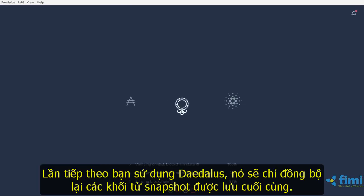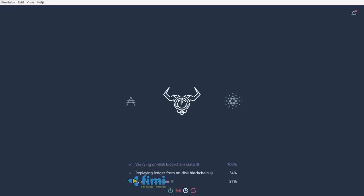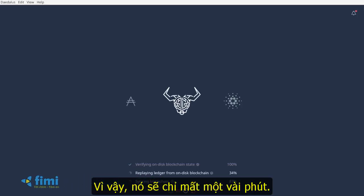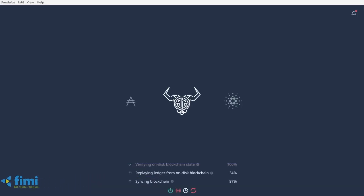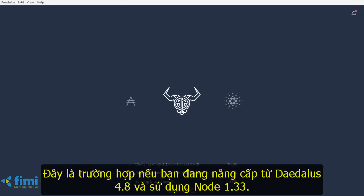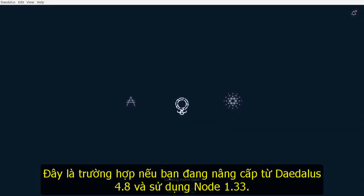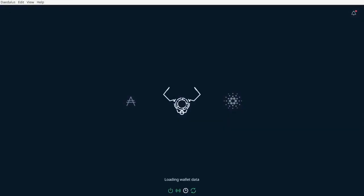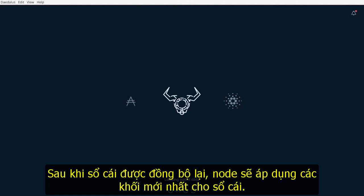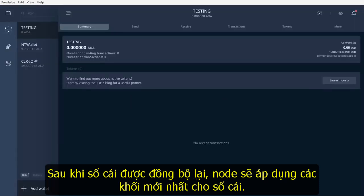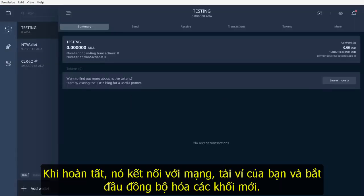The next time you use Daedalus, it will replay blocks only from the last saved snapshot, so it will only take a few minutes. This is the case if you are upgrading from Daedalus 4.8.0, which also uses node 1.33. After the ledger is replayed, the node applies latest blocks to the ledger. When it's done, it connects to the network, loads your wallet, and starts synchronizing new blocks.